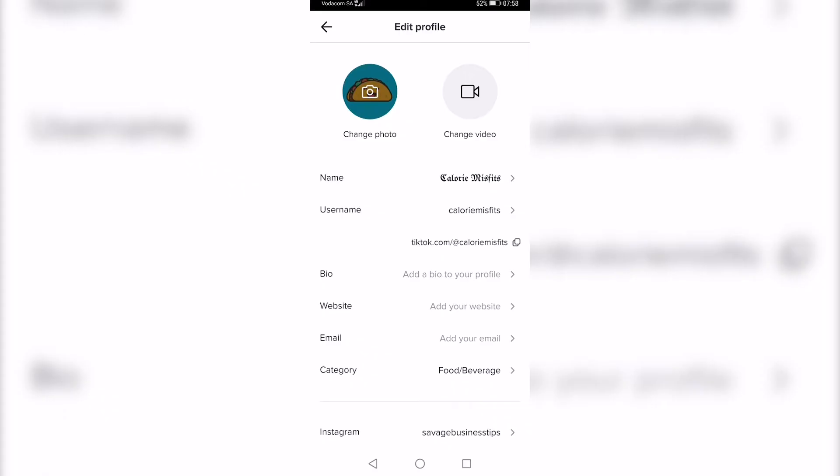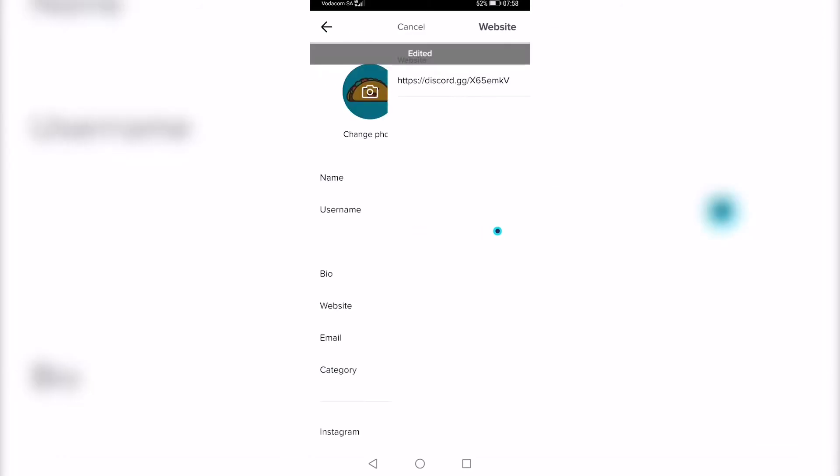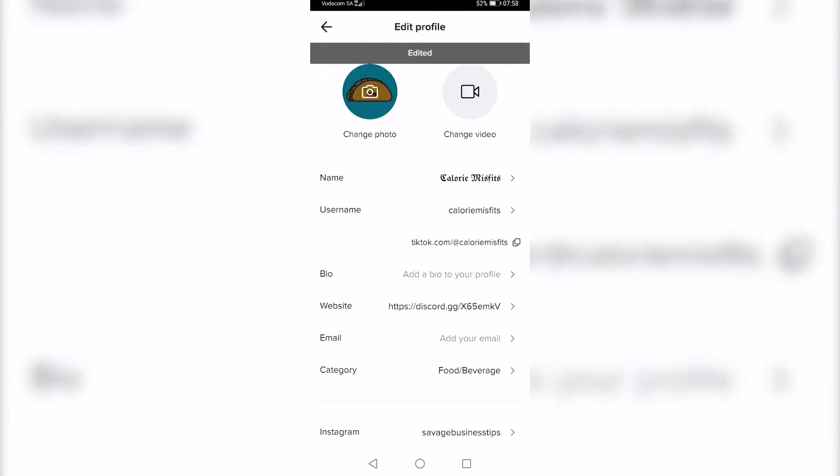You want to go ahead and tap on website, now where it says website, and then you can go ahead and long hold on there and paste in your Discord server link. Tap on save at the top right.